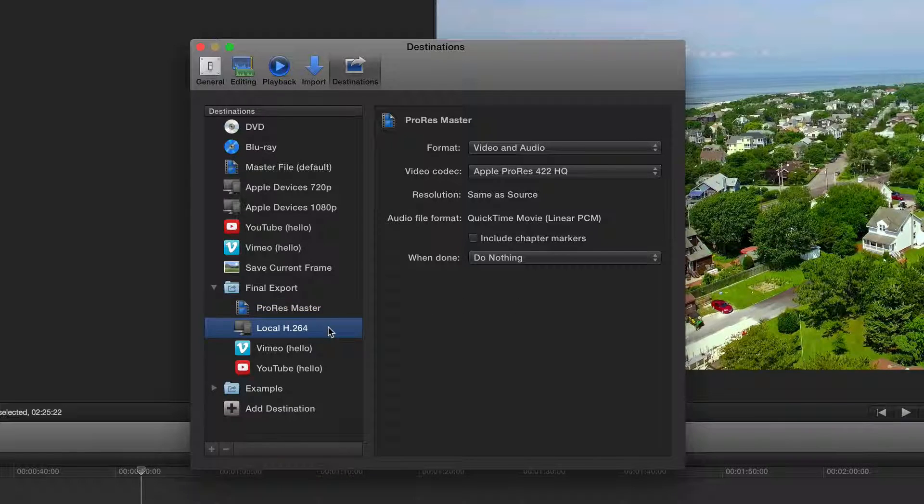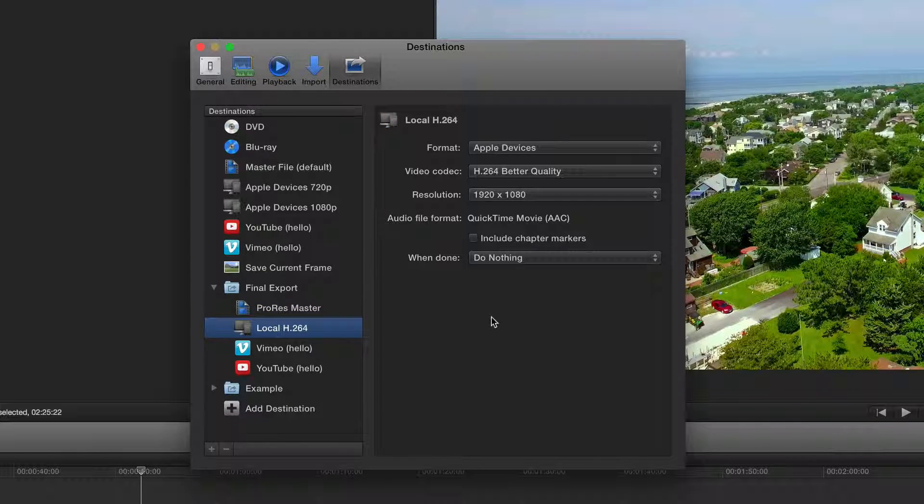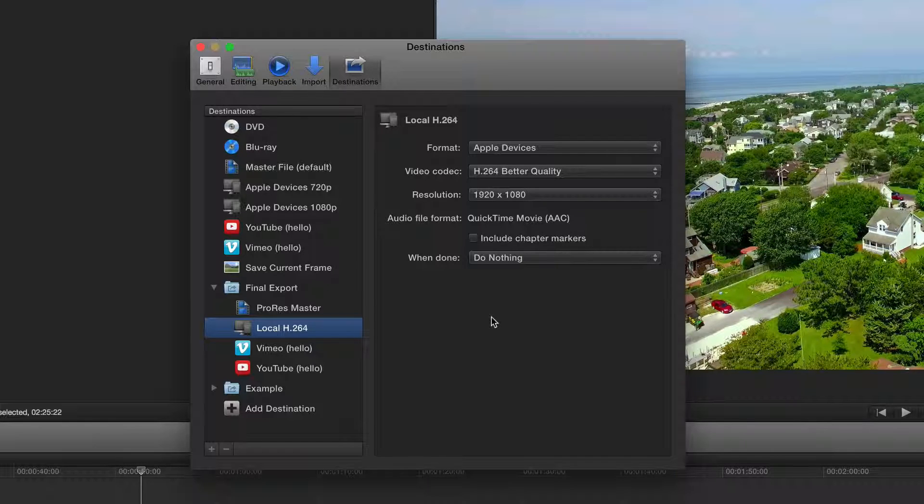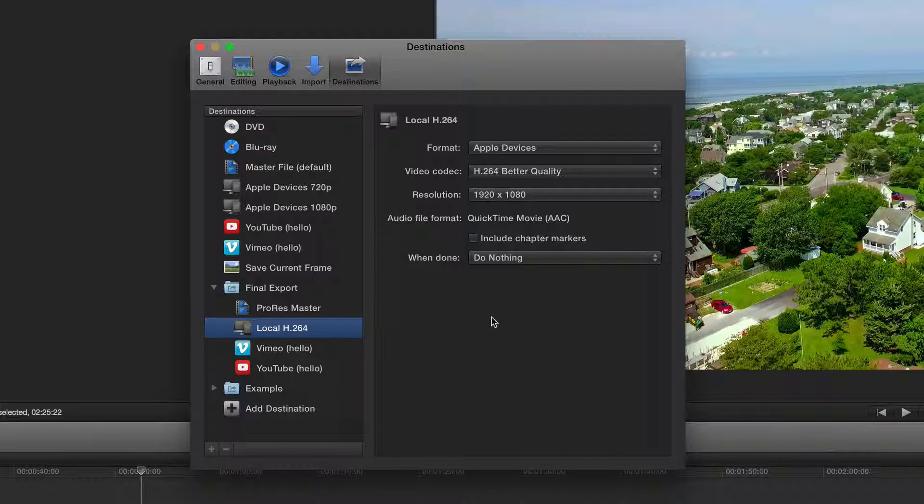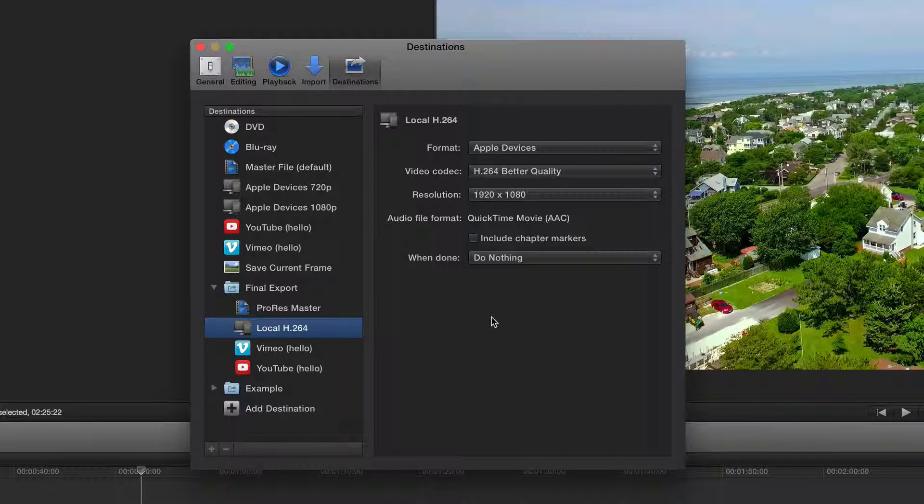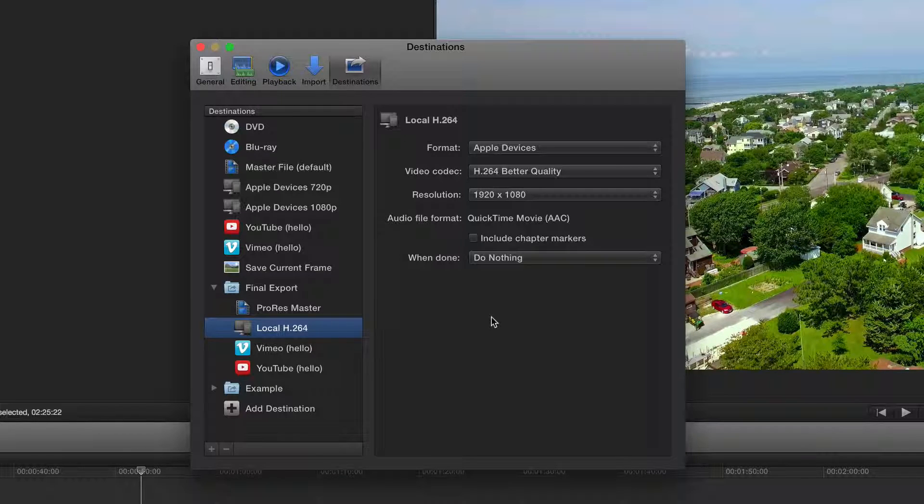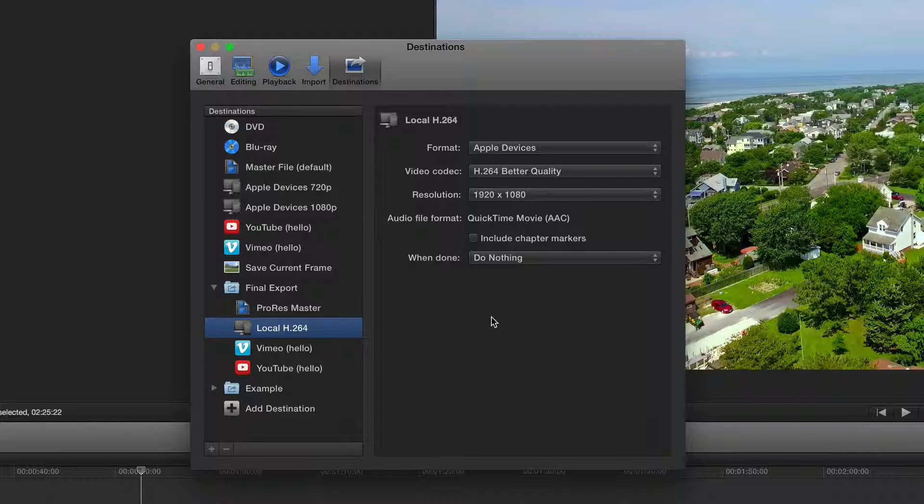The second one I set up is a local H.264 file at full resolution. These files I'll usually pop onto either my phone or iPad to take with me on the road or when I'm visiting with clients.